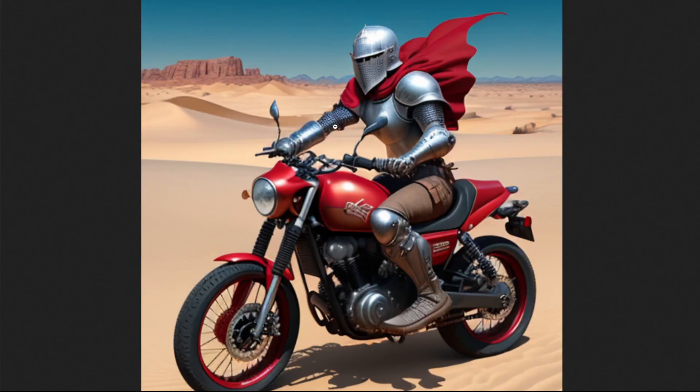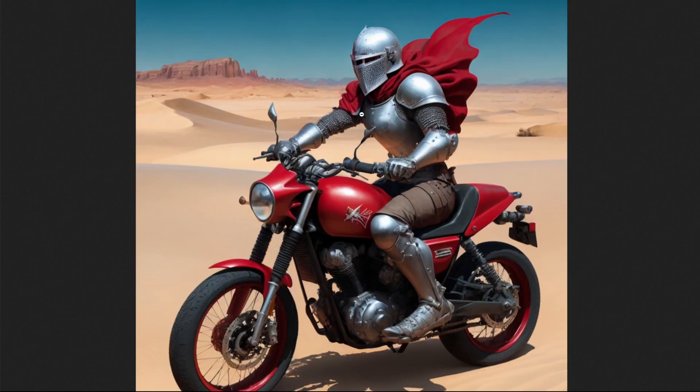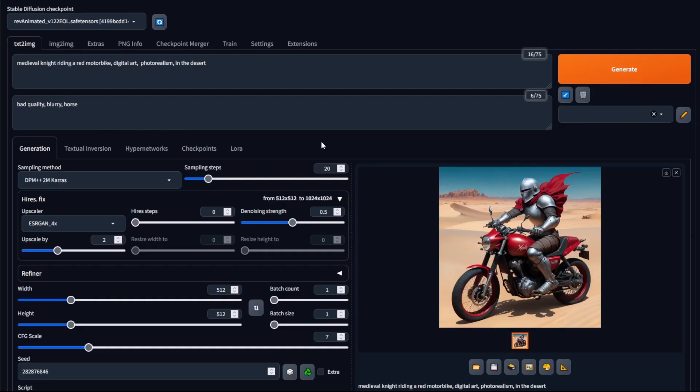And if you look at other parts of the image, so for example, the handlebar in the original image, and now look at it in the new image, you can see that it's changed somewhat. And that's the power of denoising strength.